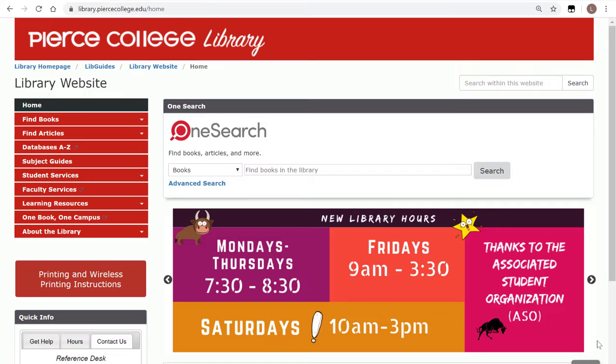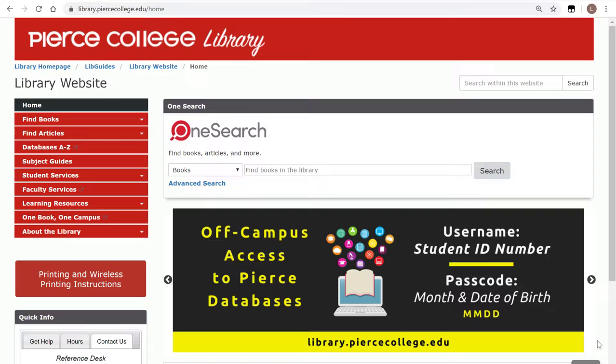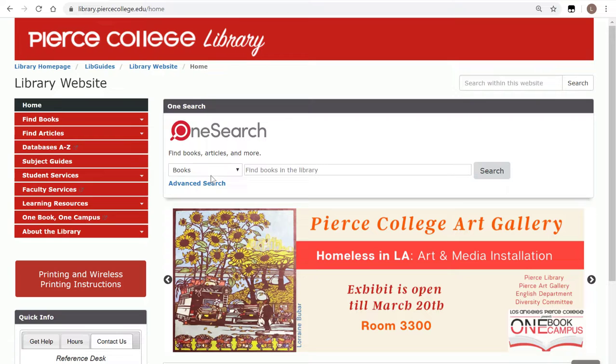Hey Brahmas! In this tutorial we will showcase the database titled Opposing Viewpoints. Let's begin in the library's homepage and then click on databases A through Z on the left hand side.